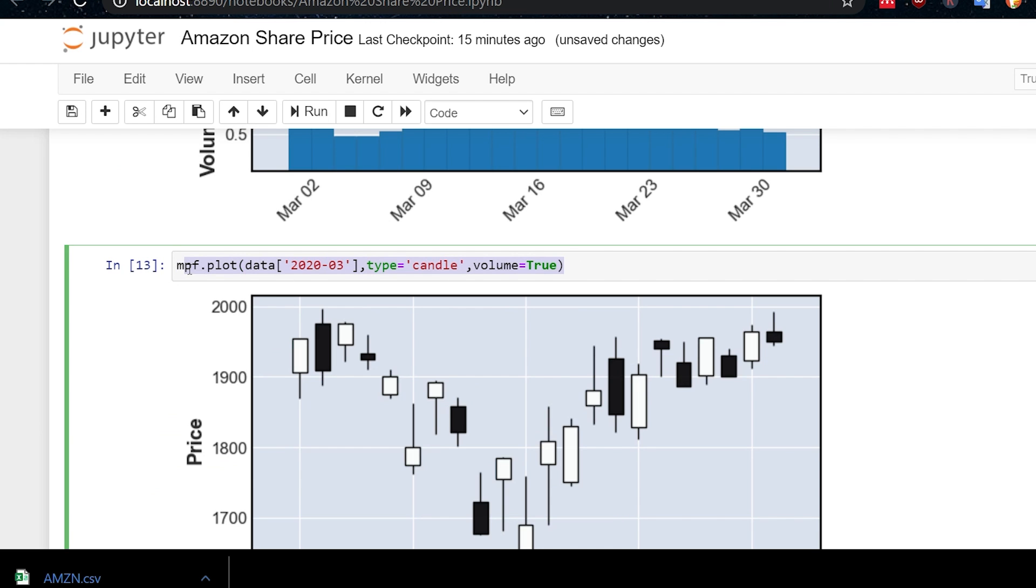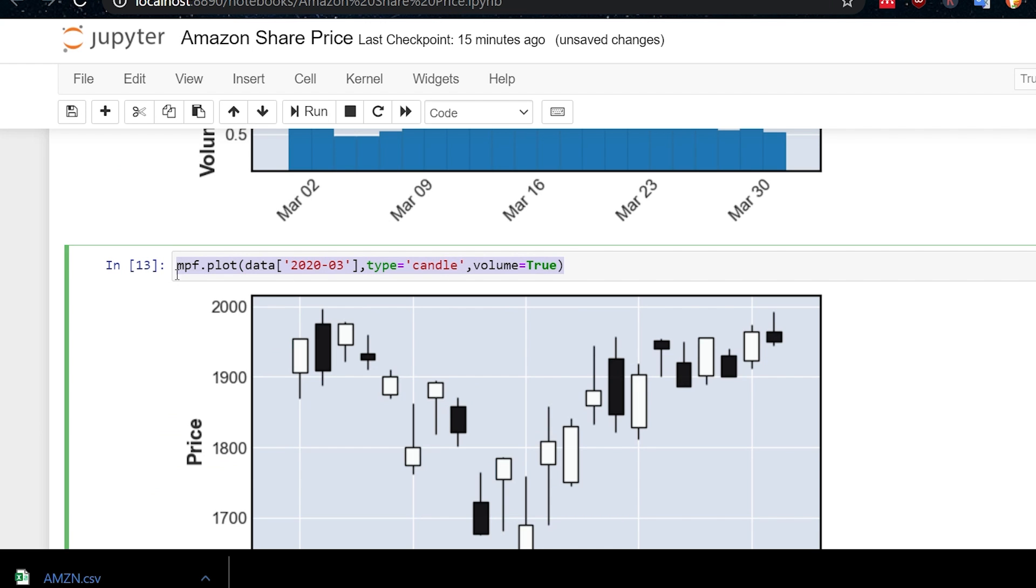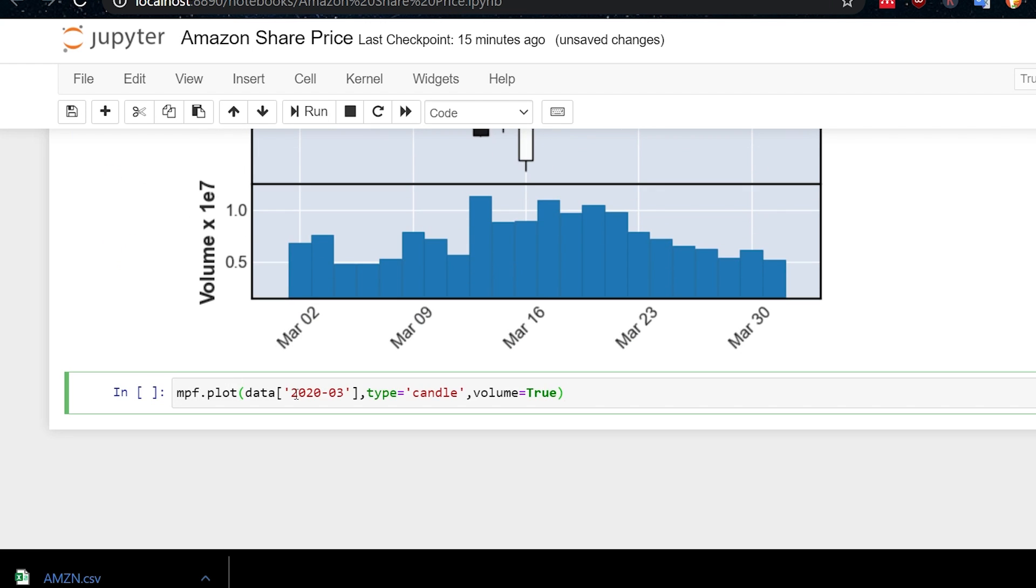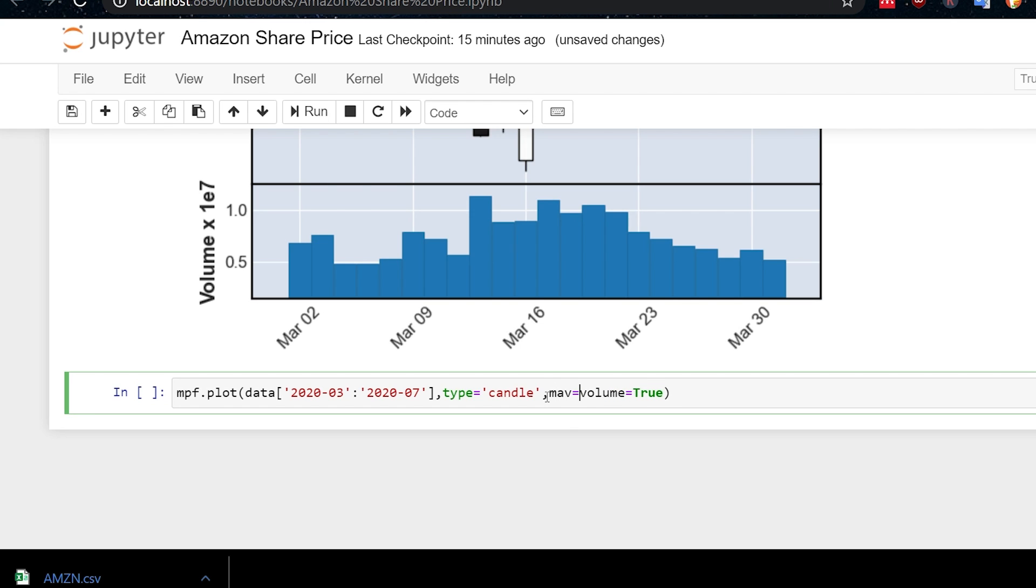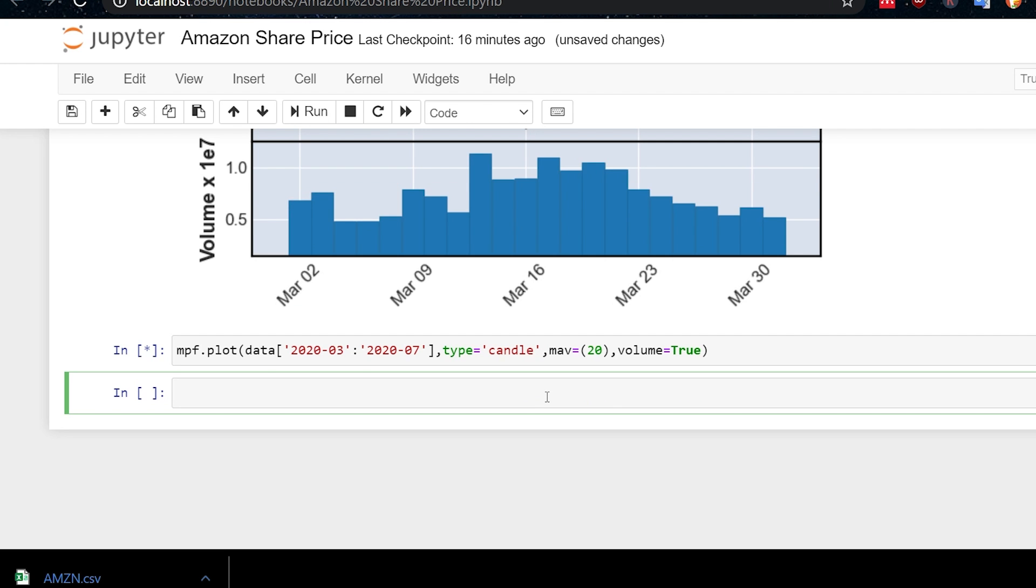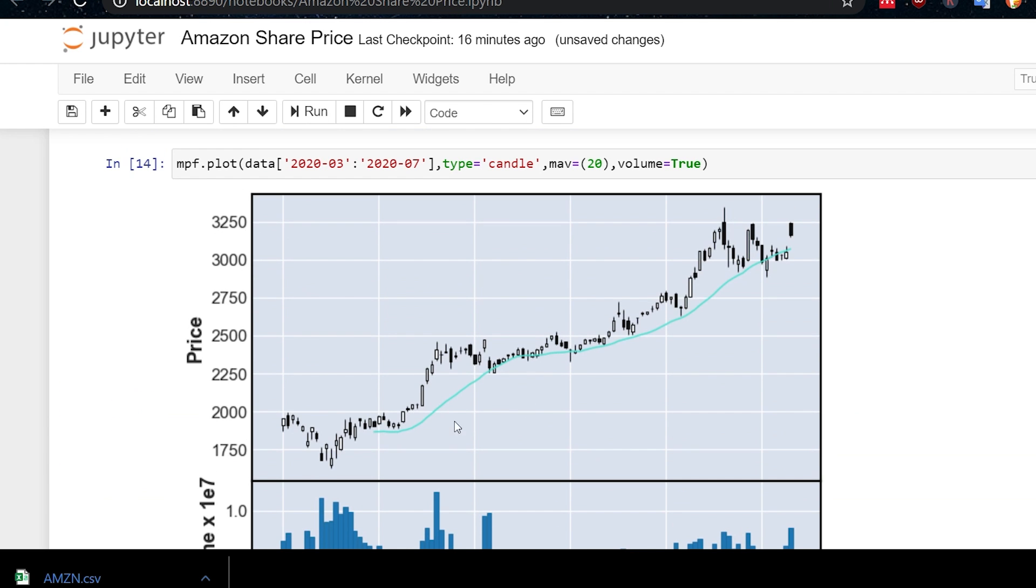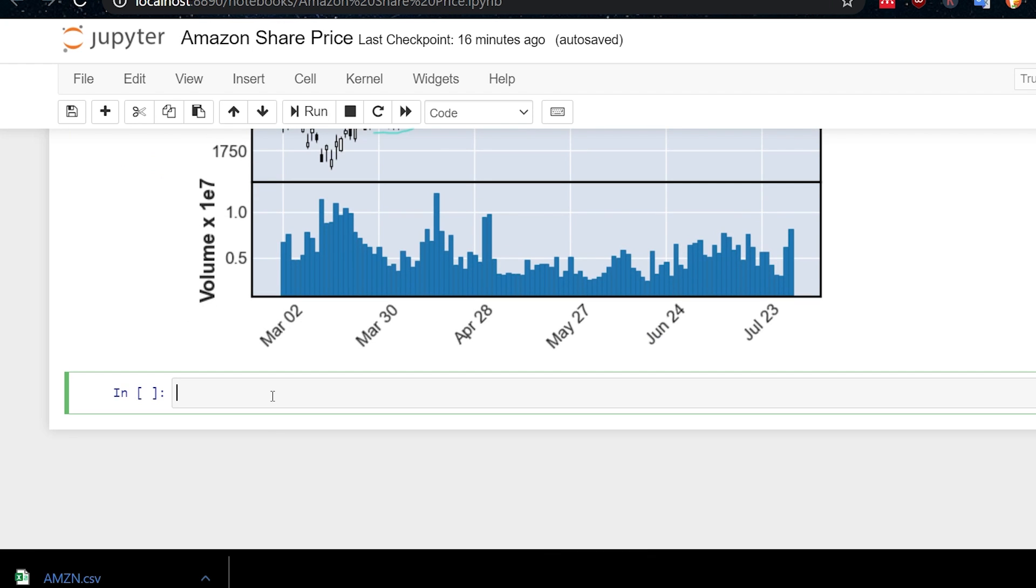What else can we do? Well, if we just copy and paste this, we can add a moving average to that. So I will just do that here. 2020. Let's go up to July. And we can put mav here for moving average. If we make that equal to, let's say 20. And now execute that. We get a nice moving average on there as well.